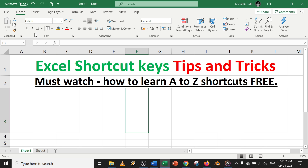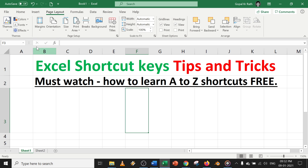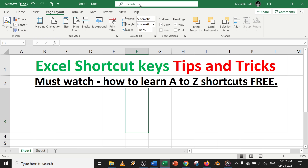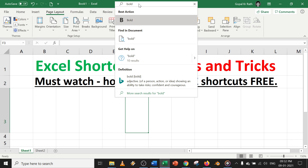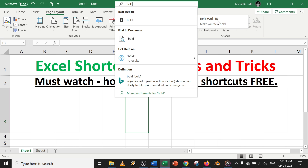For example, if you don't know where the Bold icon is or what the shortcut key is, go to the search bar and type 'BOLD'. Once you type it, you will automatically get the options and the shortcut key as well.